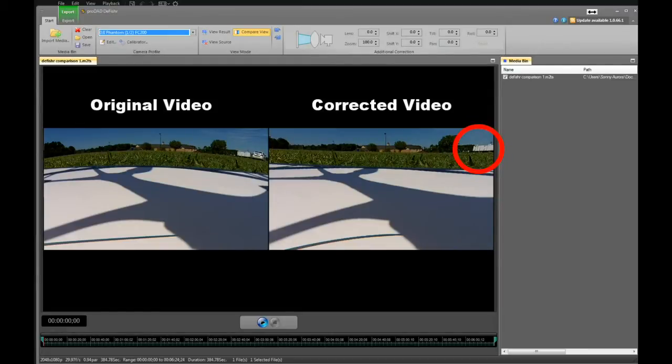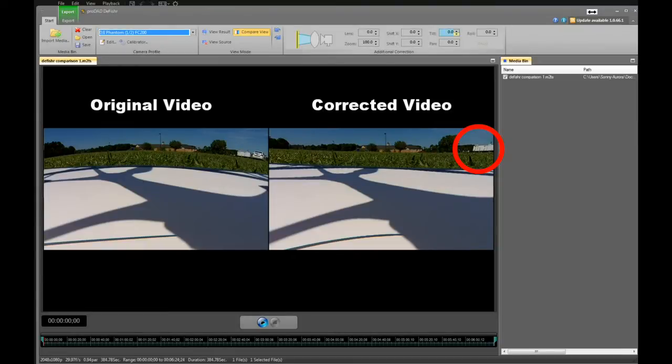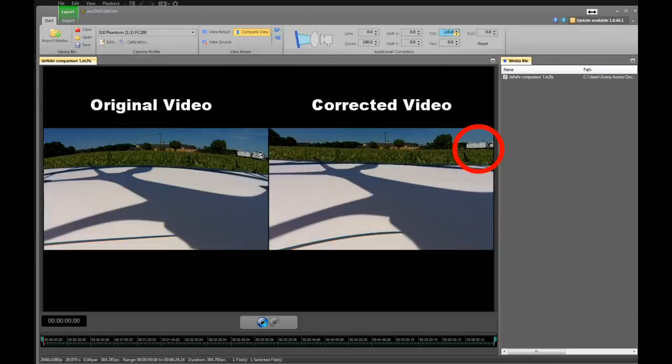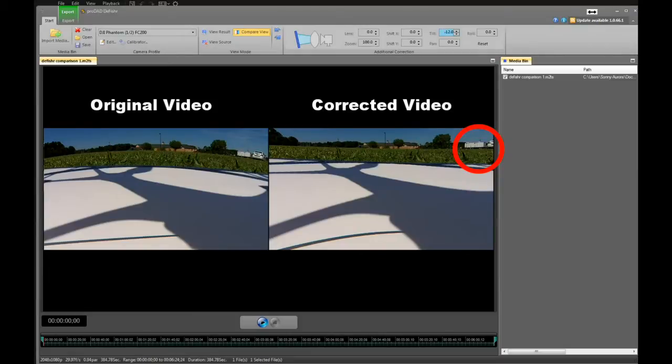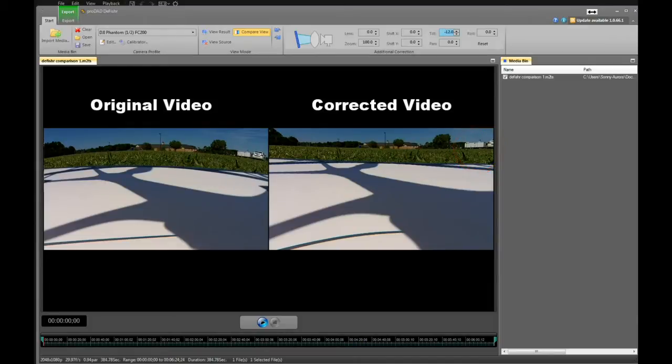The first thing I'm going to do to make these vertical lines on that dumpster more upright is adjust my tilt. I'm going to adjust it to minus 12, and now if you notice, the lines are pretty much vertical.